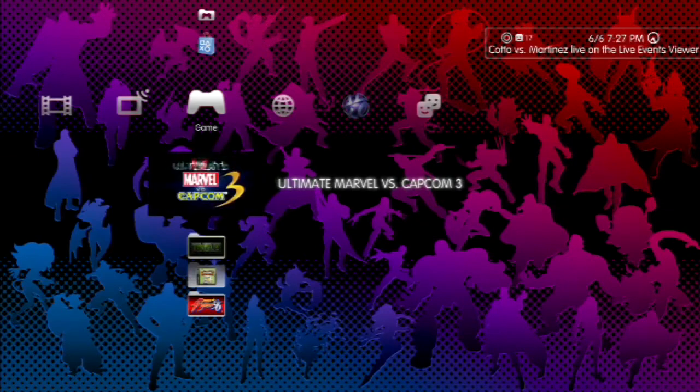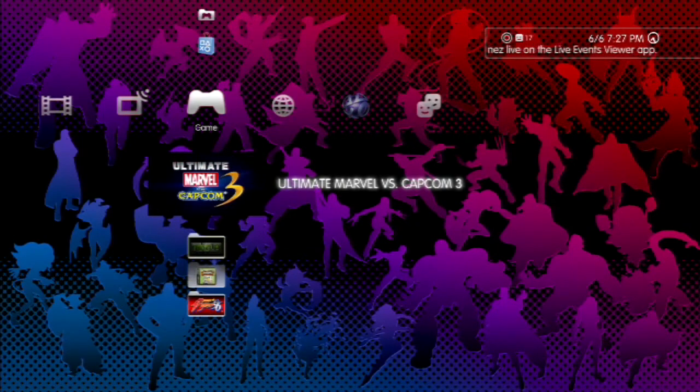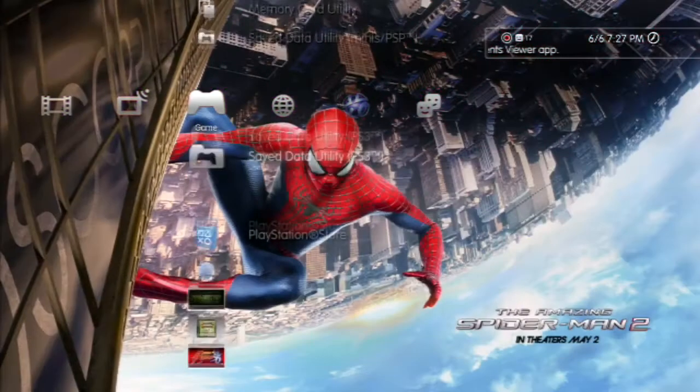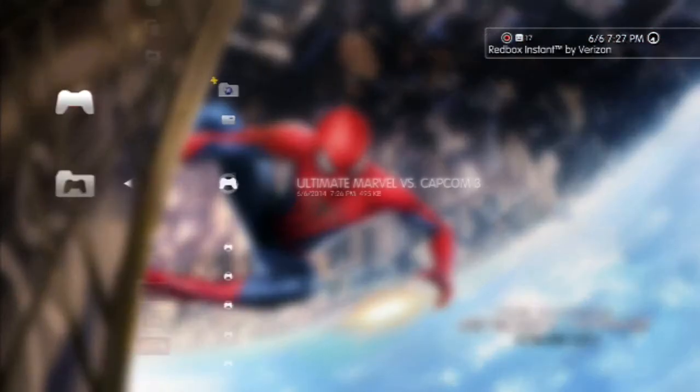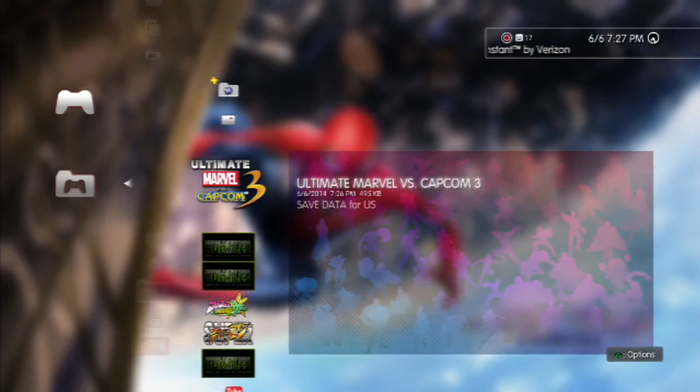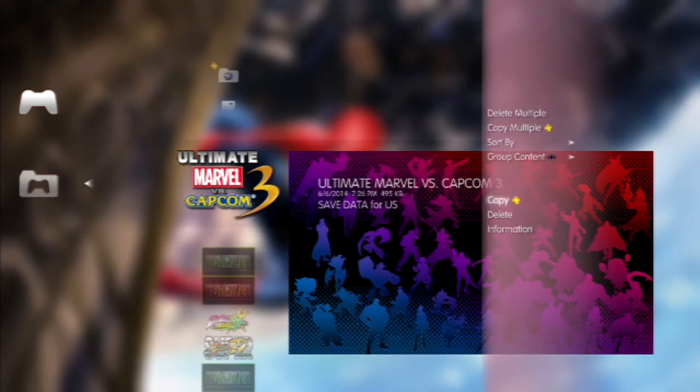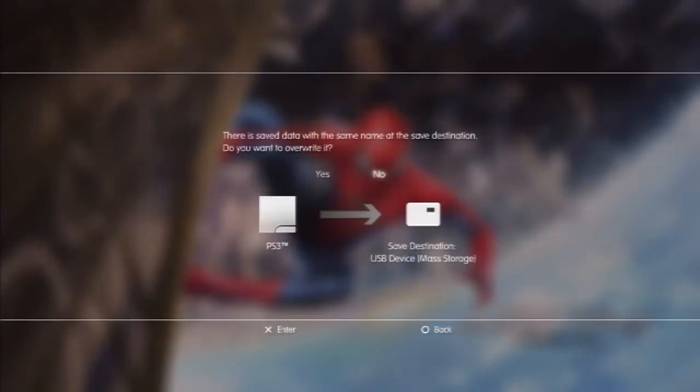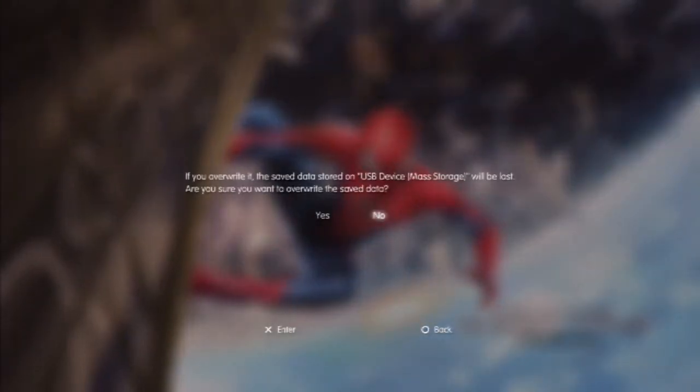Now that we've saved the game, we're going to make a copy of that save. Go into the PlayStation 3 save data folder. Hit triangle on the Ultimate Marvel vs. Capcom 3 icon, select copy, and then select your USB device. You can use a flash drive, but I actually just use my Android phone. It works the same way when you plug it up with the USB cord.